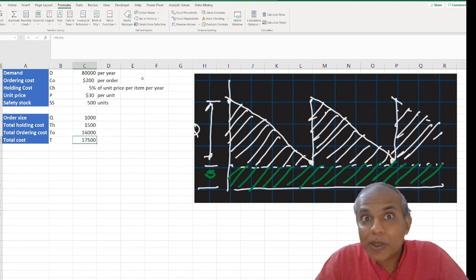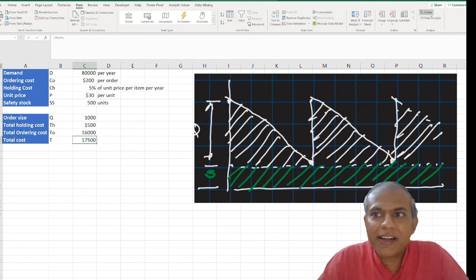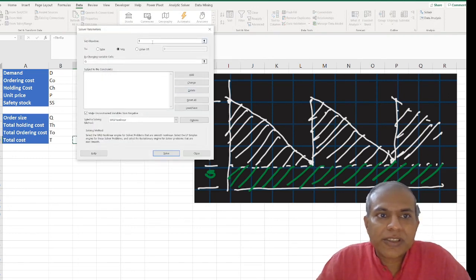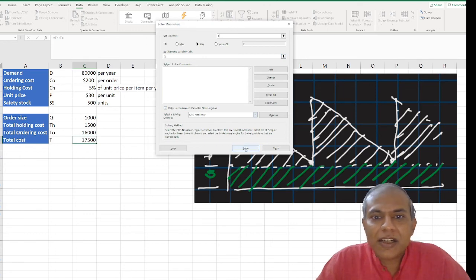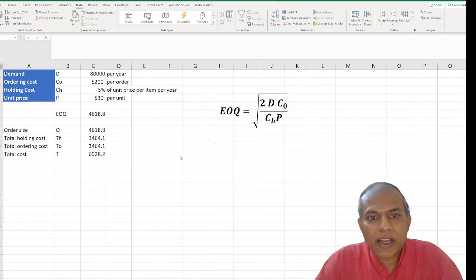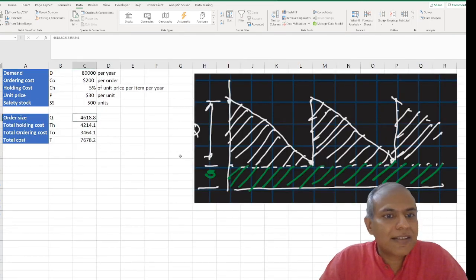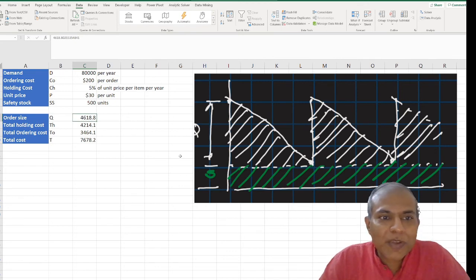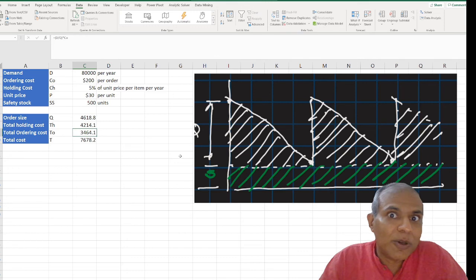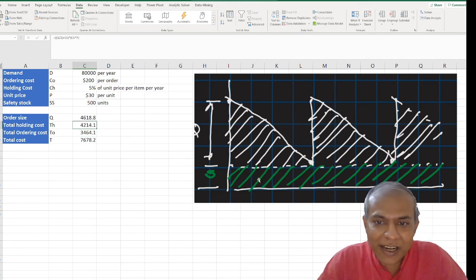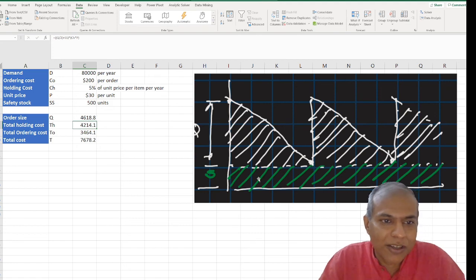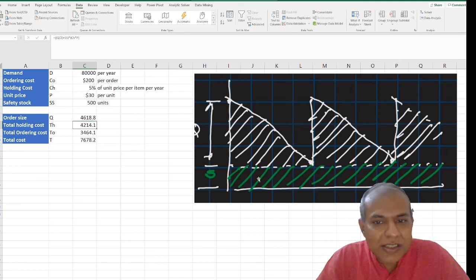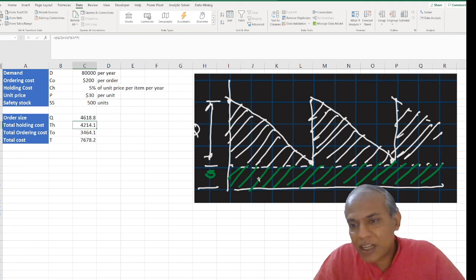To solve it, very simple: I go to Data, our friend Solver. I set the objective as my total cost T, which I need to minimize. The only thing I can change is Q. I select GRG Nonlinear, and then ask it to solve. What I get is that this number is exactly the same as the EOQ — 4618, if you remember the previous video — but the holding cost and the ordering cost are not equal to each other. They're different because the holding cost increases by the green rectangle area, which is 500 units times $1.50, or $750. So EOQ doesn't change even if you keep a certain safety stock — that's what this proves.